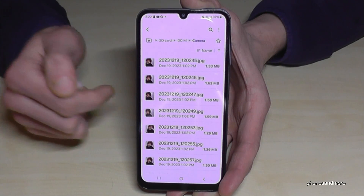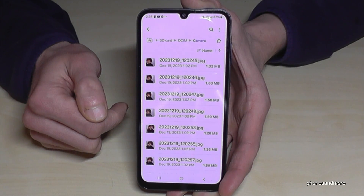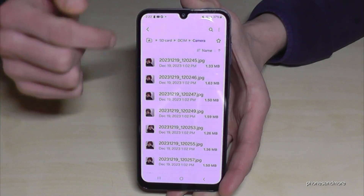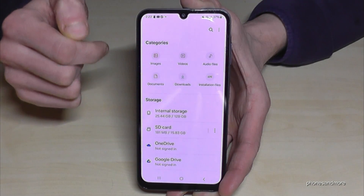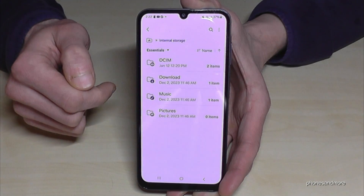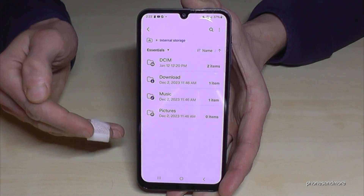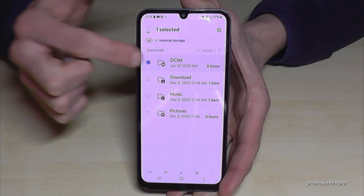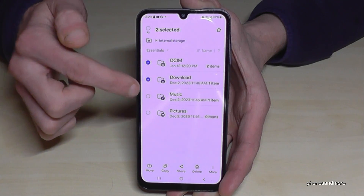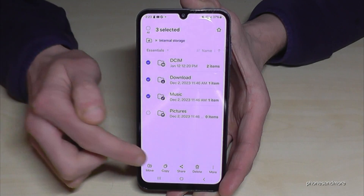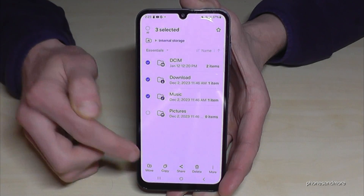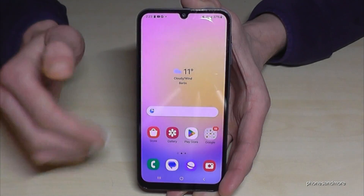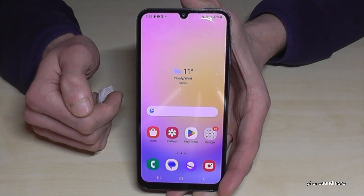Once you're in the folder where you want the pictures, tap 'Move' and the phone will transfer them directly to that folder — pretty easy. You can do the same thing with complete folders, not just individual files: just long press a folder to mark it, mark additional folders if needed, and then copy or move them all to the SD card.